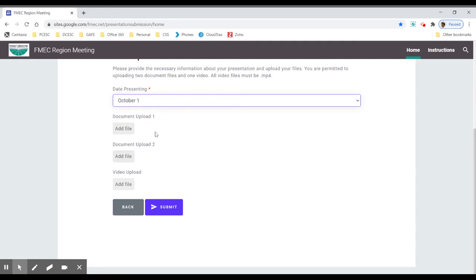The first two here are for document uploads. This would be a Word document, a PDF, spreadsheet, PowerPoint presentation, etc. The last is for video.